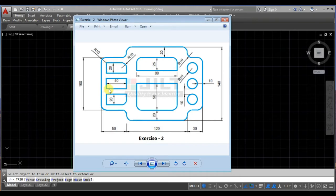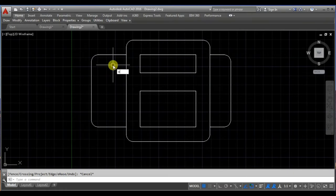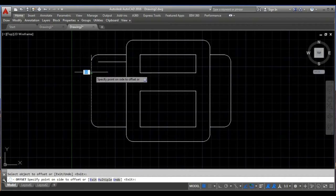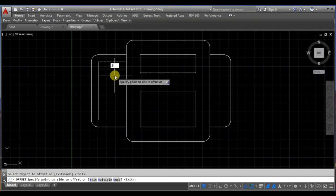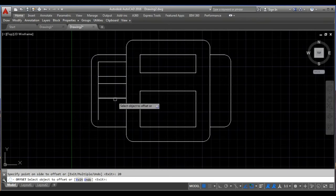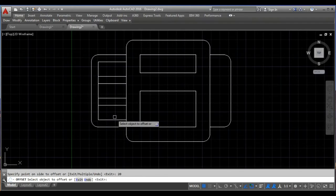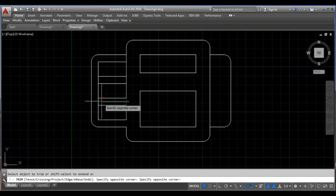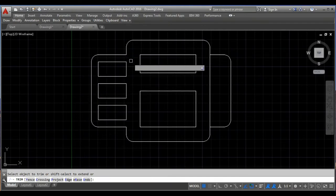Now I will draw this line which is 40 units from this one, or 10 units from this line, and from this line also it is 10 units. The width of each object is 20 units. So I will take the offset command and the offset distance is 10. I offset this line, then by 20 units, then 10, then 20, then 10, then 20, then 10, then 20 — so we are done here. Again I have used the trim command, so these unnecessary parts are trimmed.